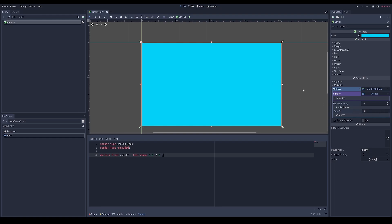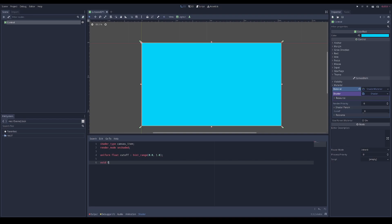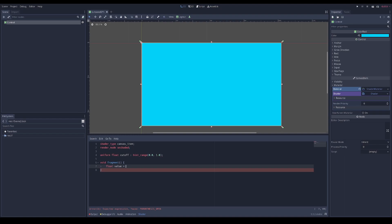When it's zero we're not cutting off anything, and when we go up to one we're cutting off the whole screen. We can do that in a fragment shader. The fragment shader works on every single pixel on the screen, so we want to create a value that keeps track of where we are on the screen - we can use the screen UV for that.